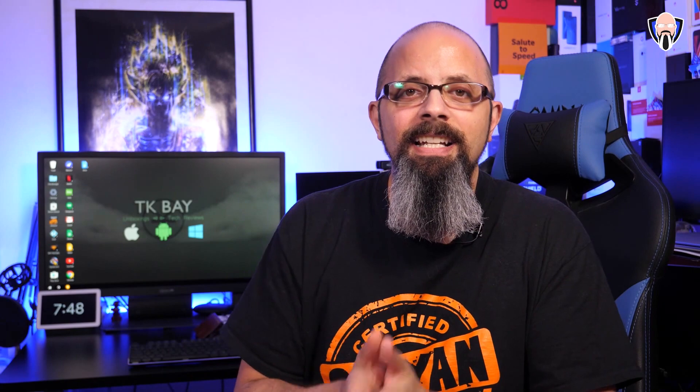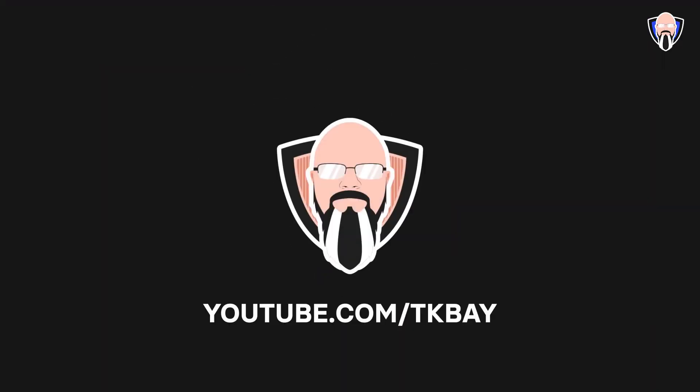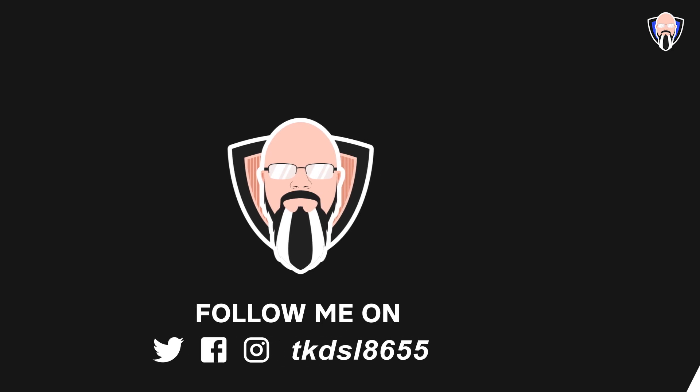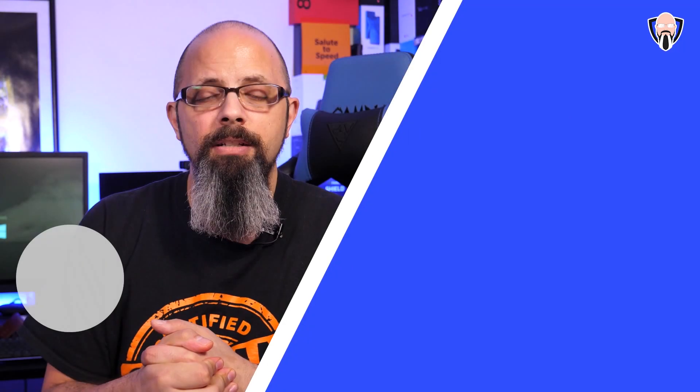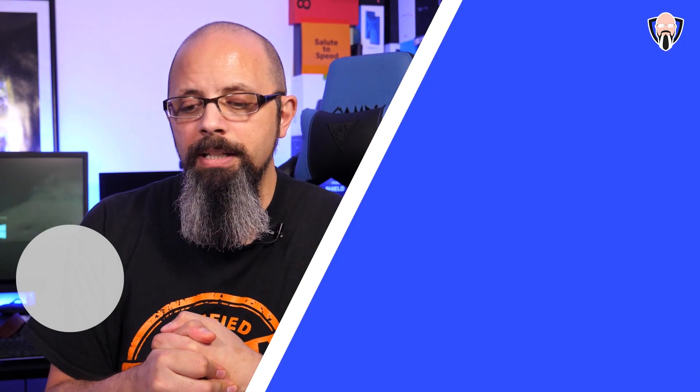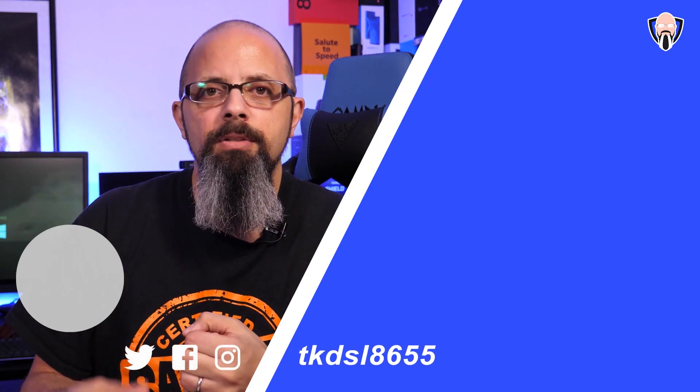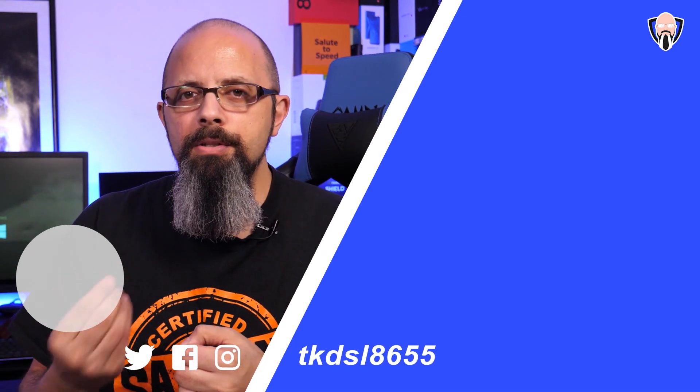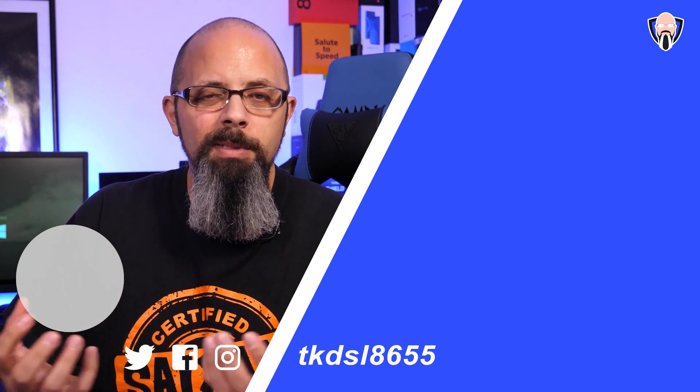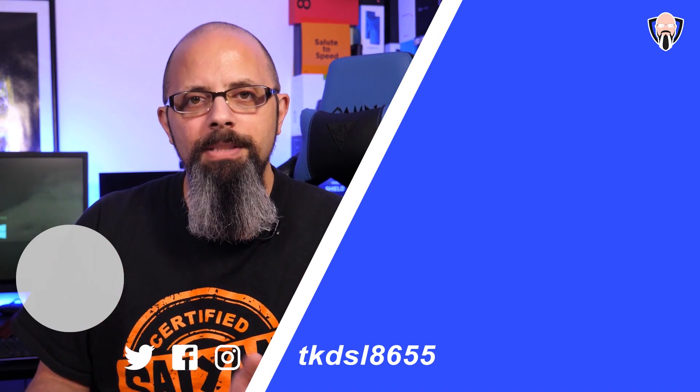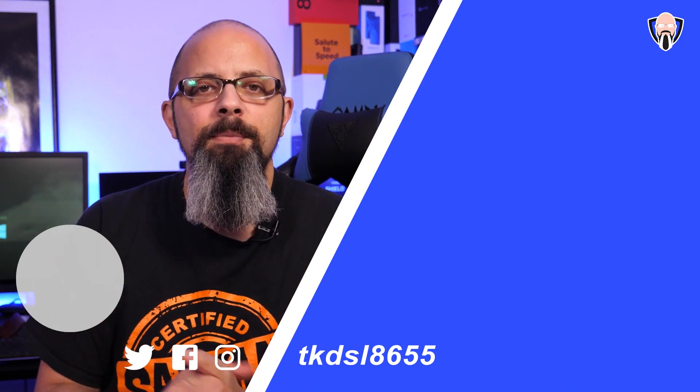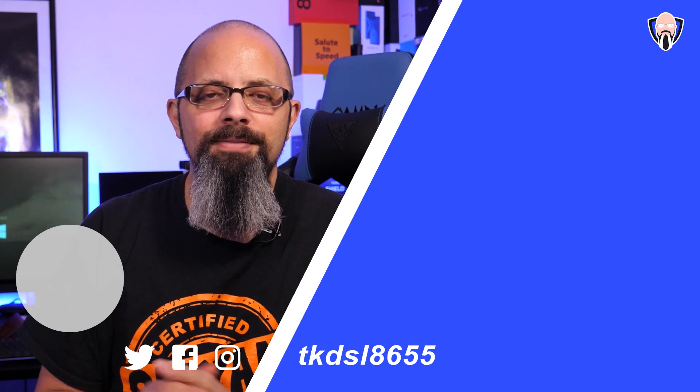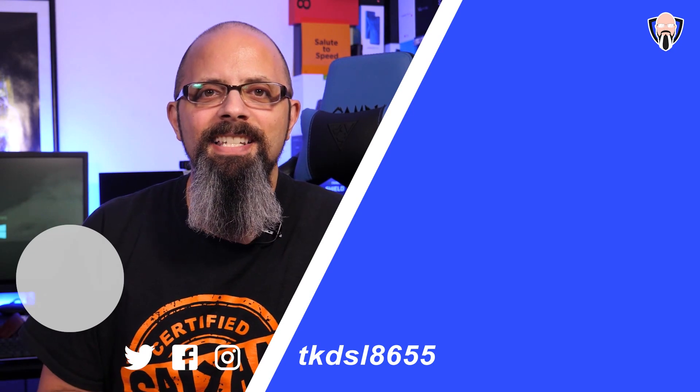So first and foremost, thank you very much for watching the video all the way to this end. Thank you very much to vidIQ for sponsoring this video. There'll be a link in the description below. If you'd like to check it out, try the service yourself as well. The experience of using vidIQ for me has been very beneficial because there are certain information that we just don't normally get within YouTube. So with that said, like and subscribe as usual. Thank you very much for the support, and I'll see you guys in the next video.